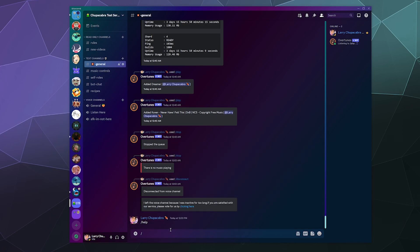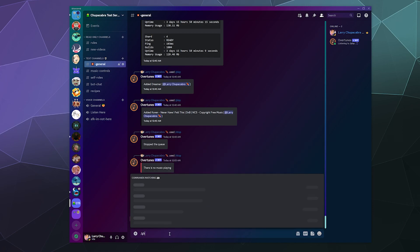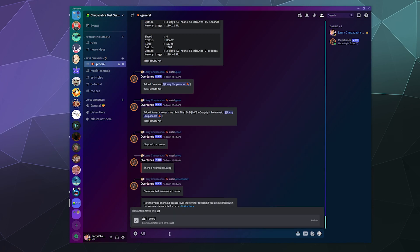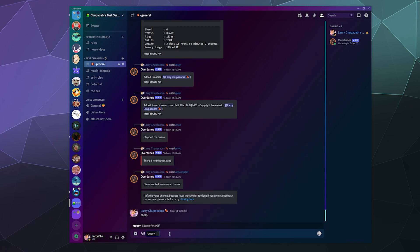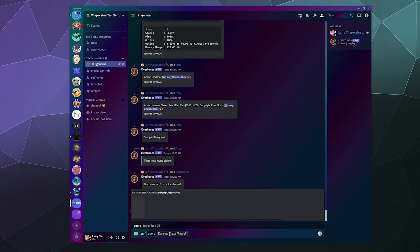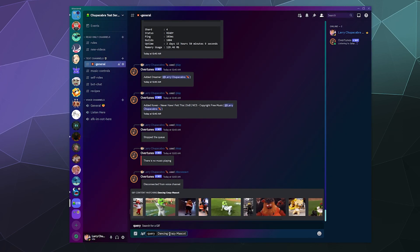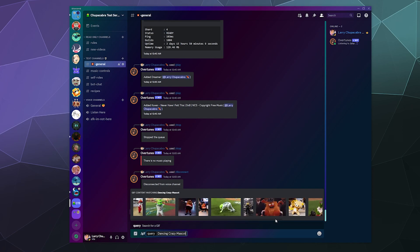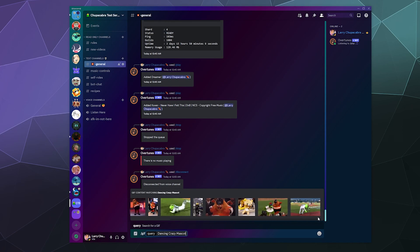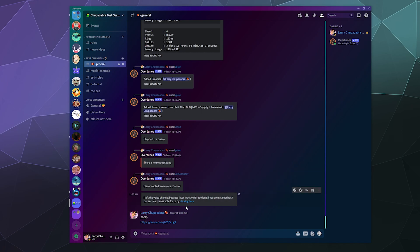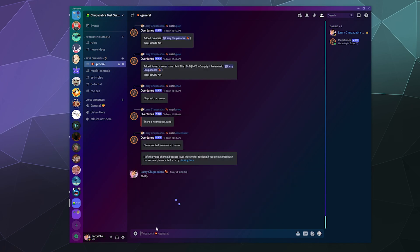It looks like it also has things like you can type in slash gif, dancing crazy mascot, and then it'll look up a gif for you as well. That's actually kind of neat. I don't see a lot of music bots that let you load gifs from Tenor share.